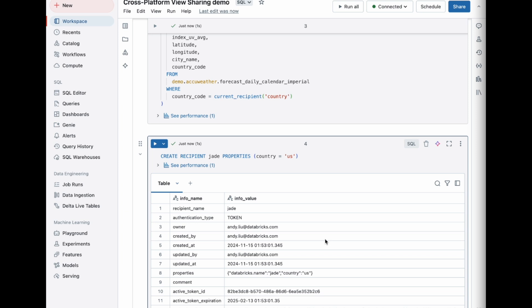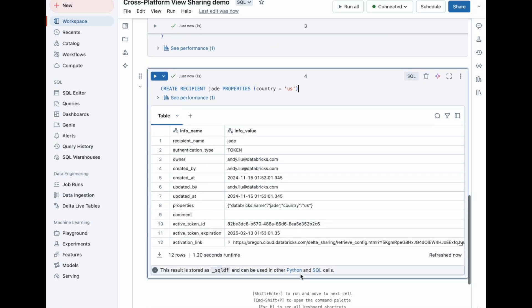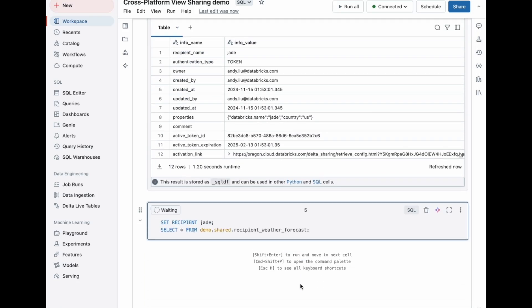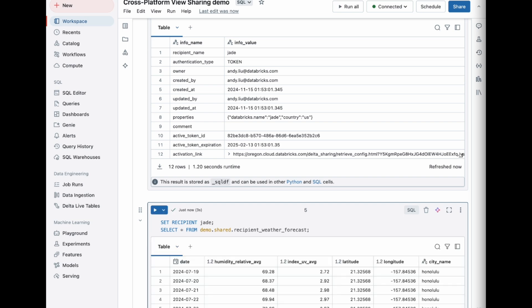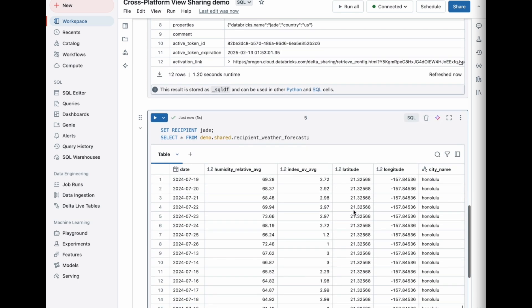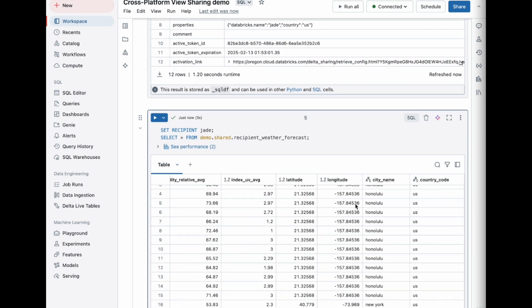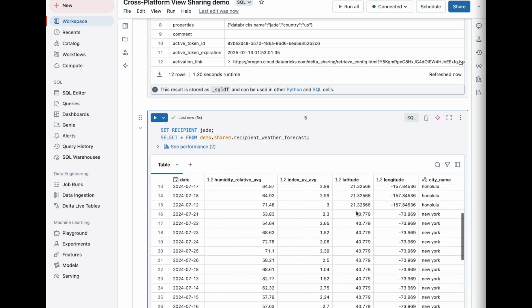Now that I've set up the recipient, let's query the view to validate everything is correct. As you can see from the results, there are only forecasts from the US and we only see the UV index average and the humidity average.